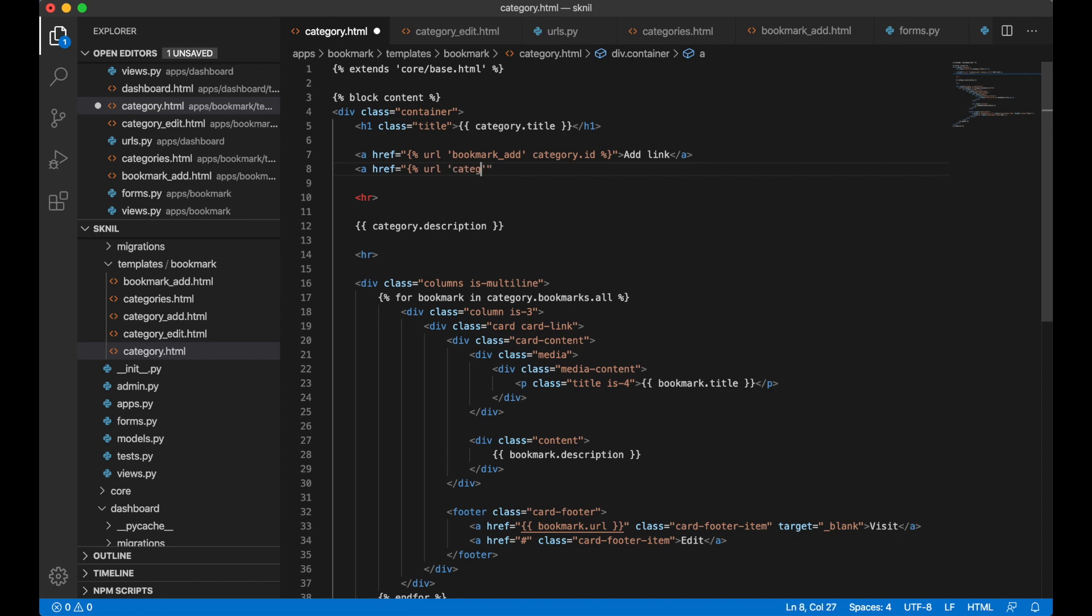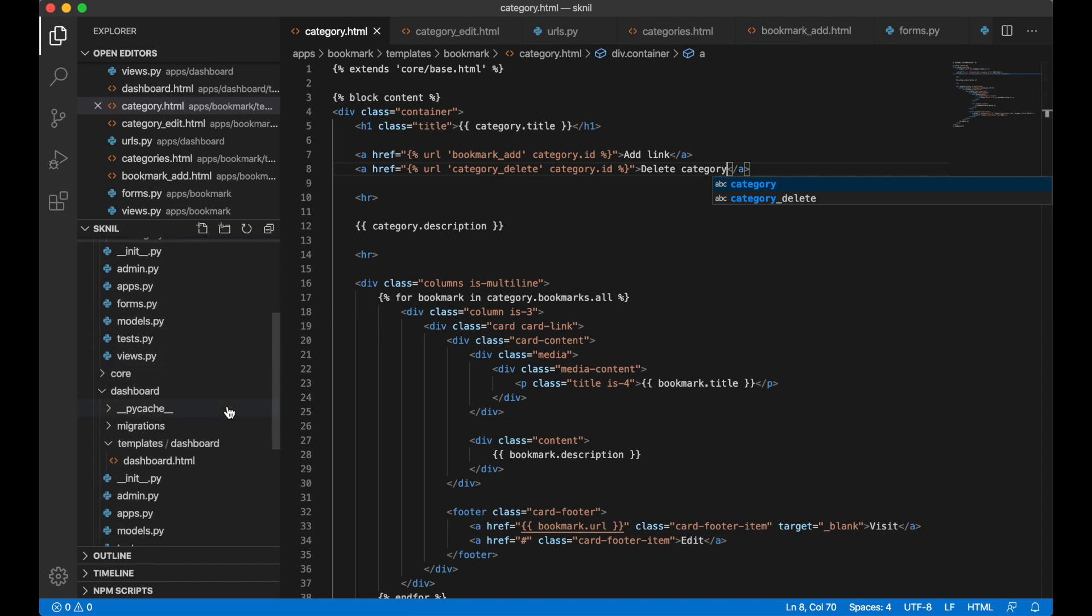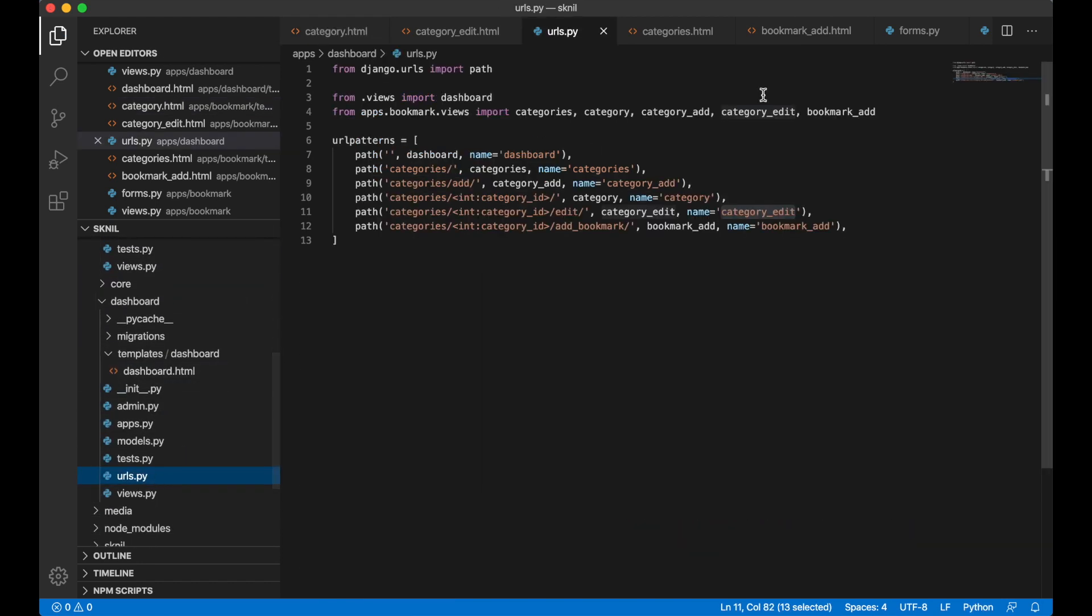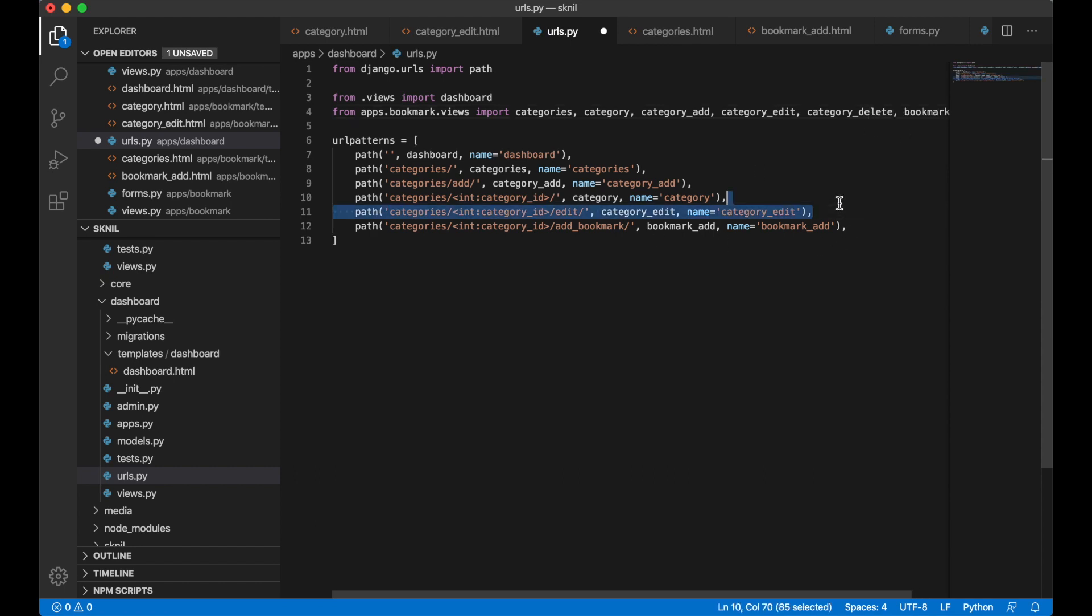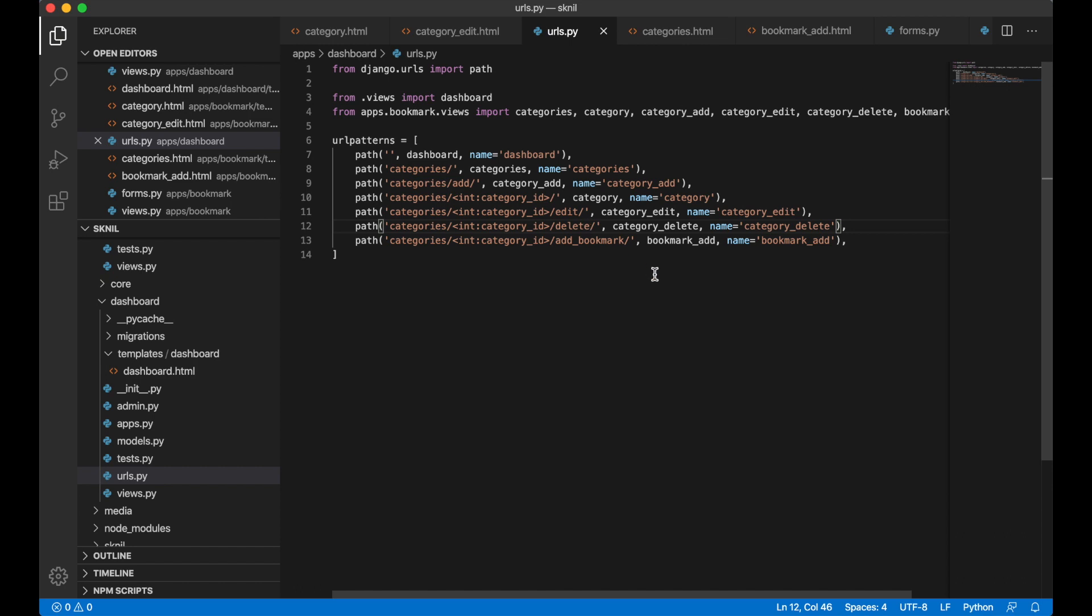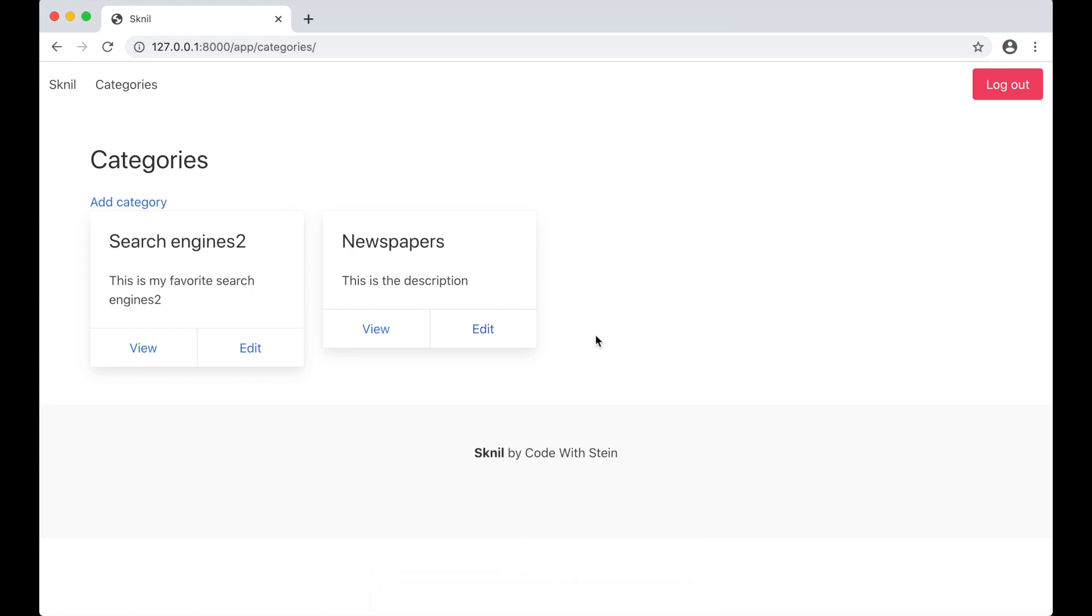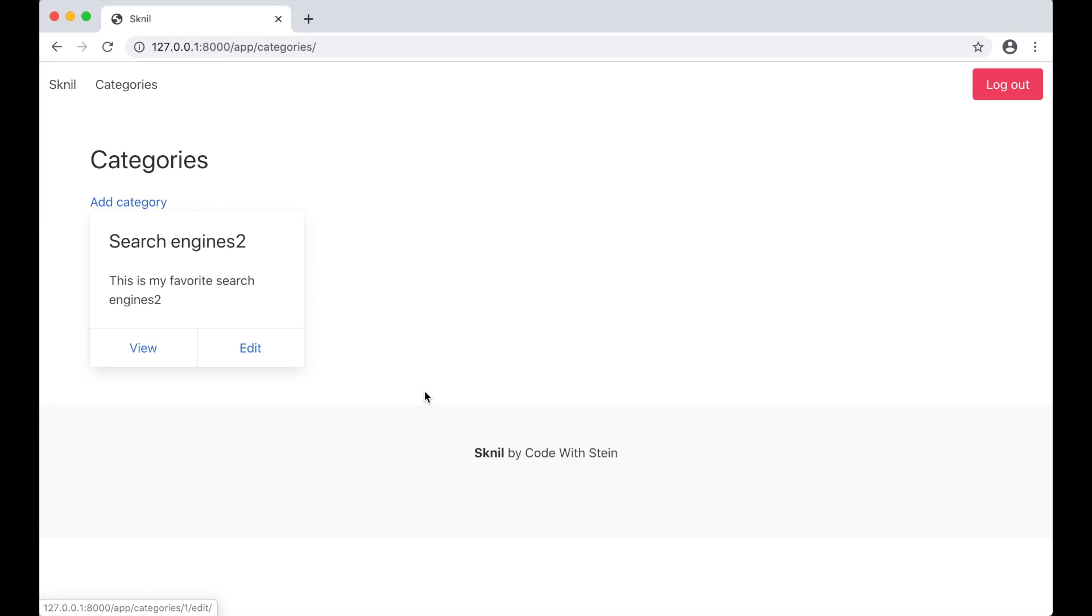Okay, then I need to go to category.html and create a link up here. URL category delete, pass in the category.ID, delete category and save. And then the last thing I need to do is to import the URL, the category delete and save and replace. I can go to the browser to test this now. The news category is deleted.